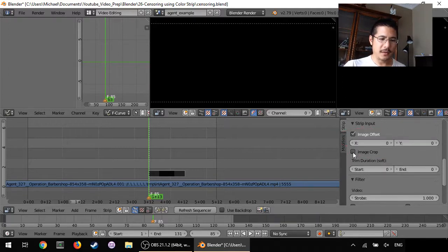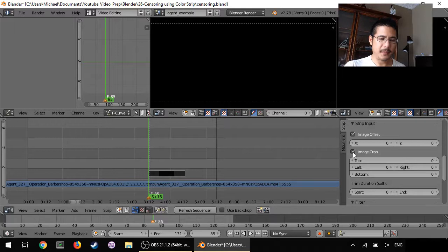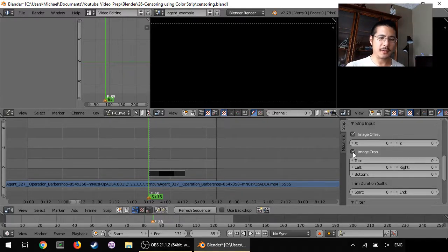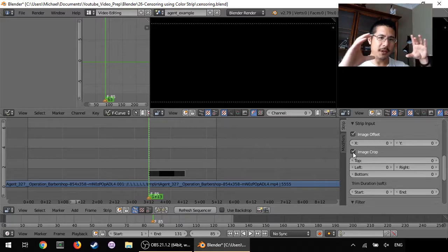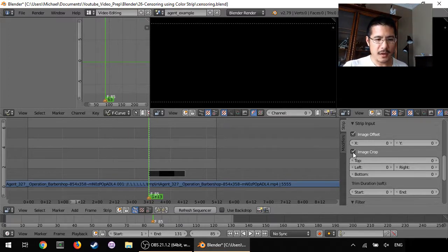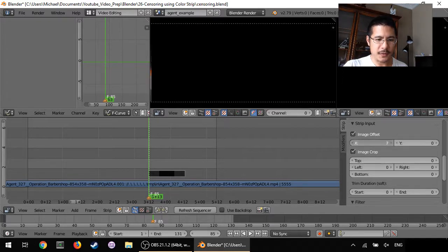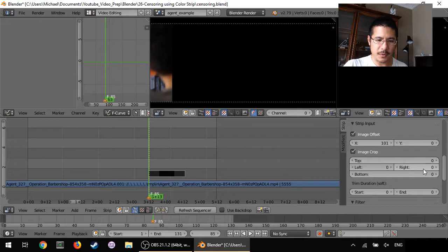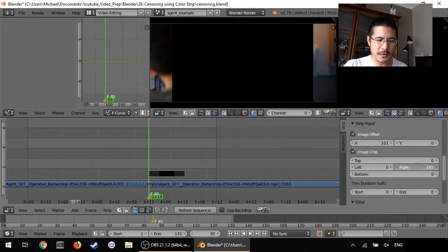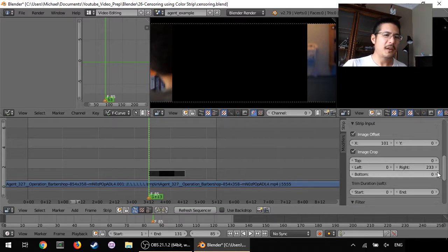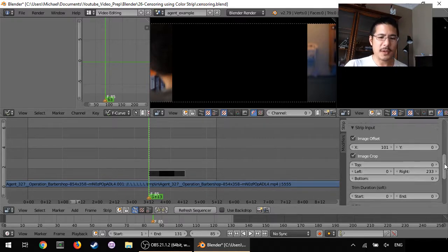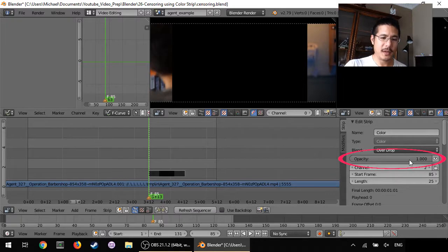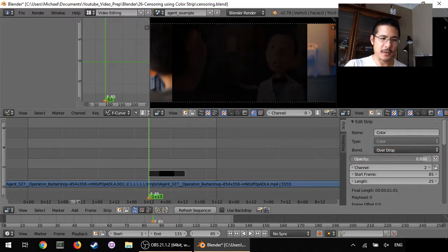Now all we need to do now is play with these numbers until it basically covers the section of the video that we want. So I'm going to start by shifting the X over. You can see now we're getting uncovered and I'm going to play with the crop values here. Oh actually one more thing we should do to make things easy. Let's go back up to the top and under opacity change this value, just drag it down to something.